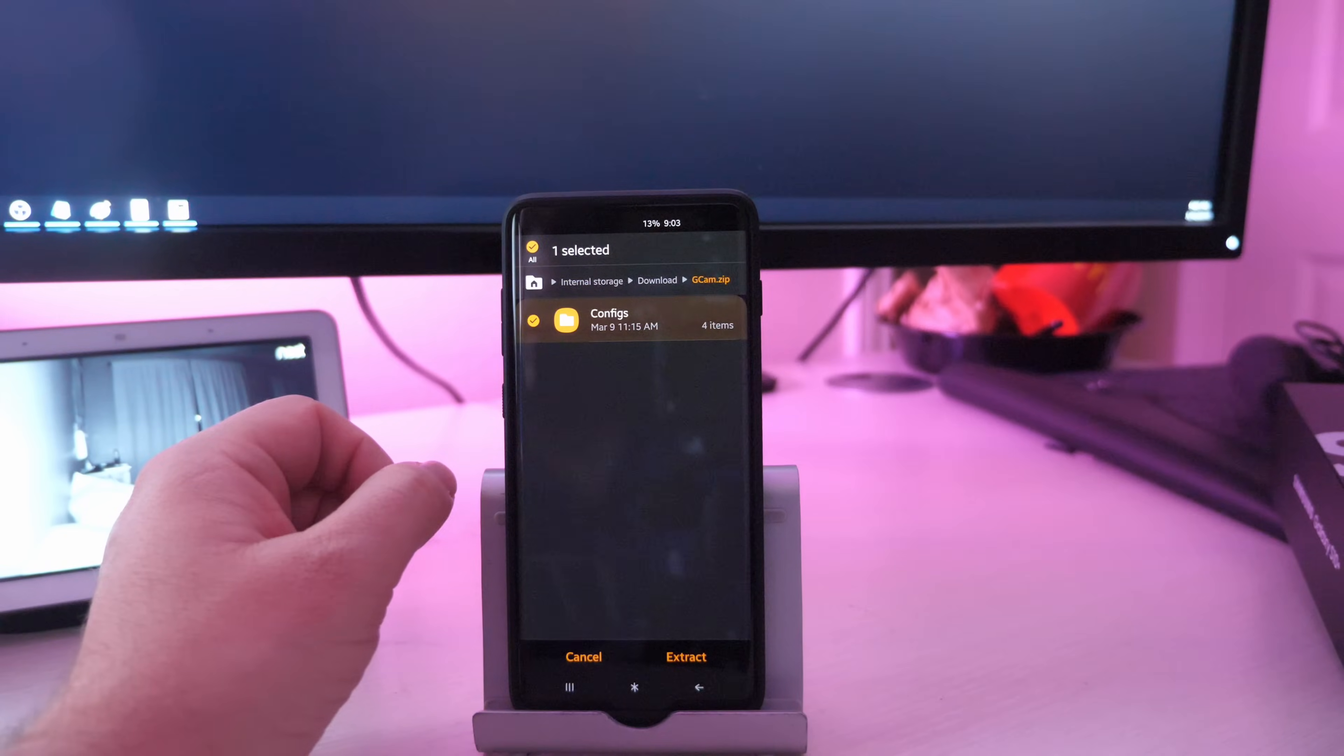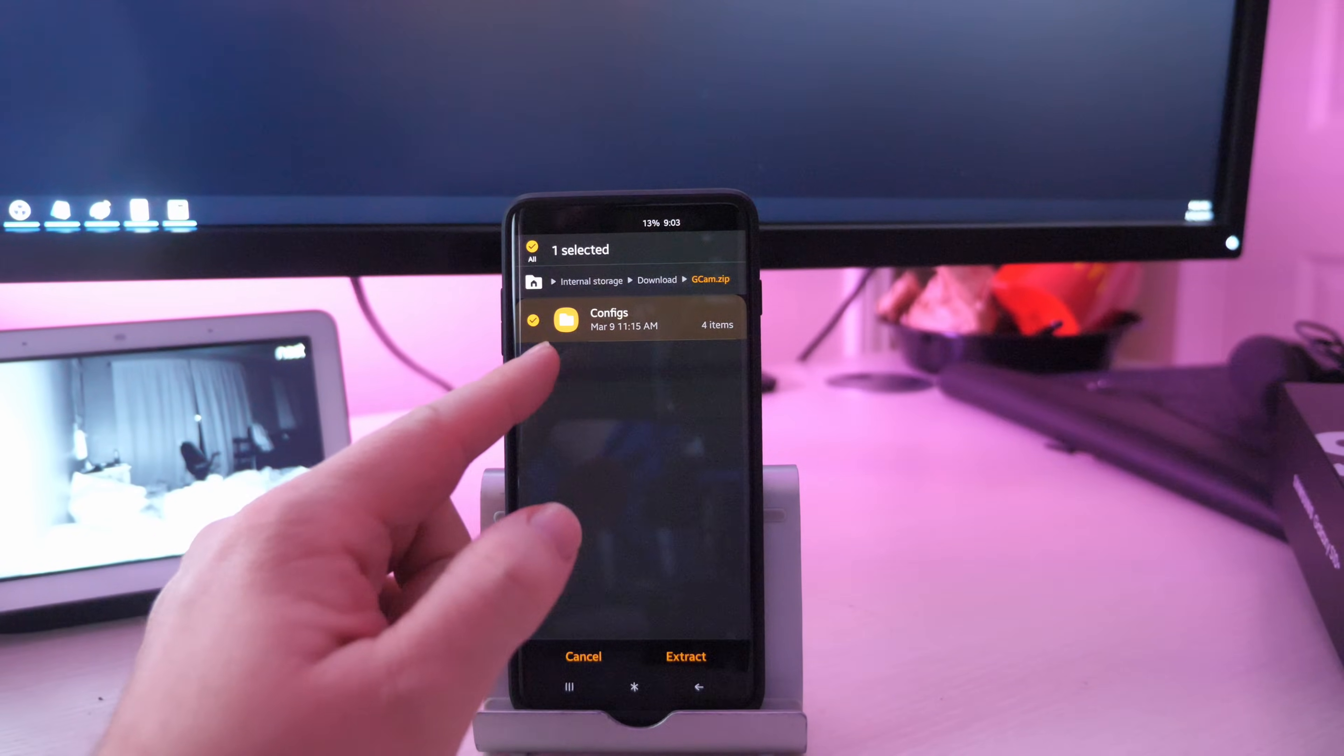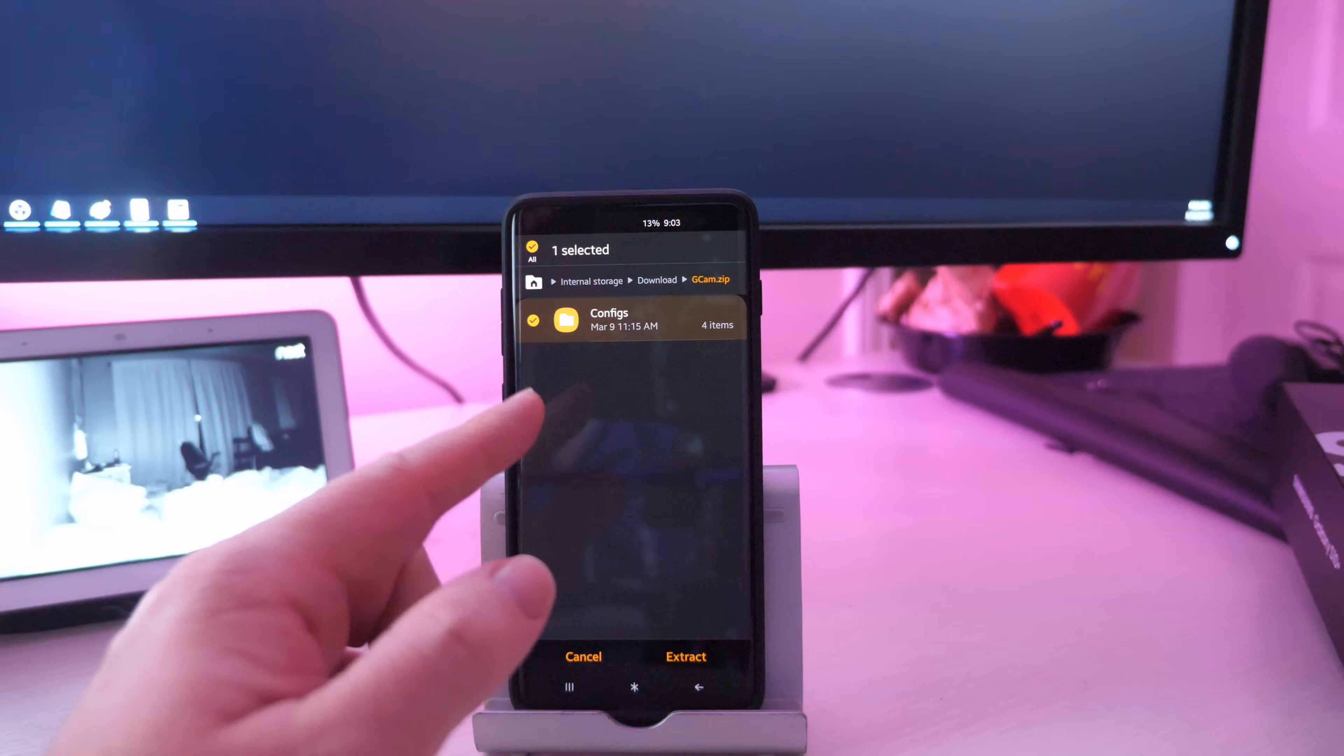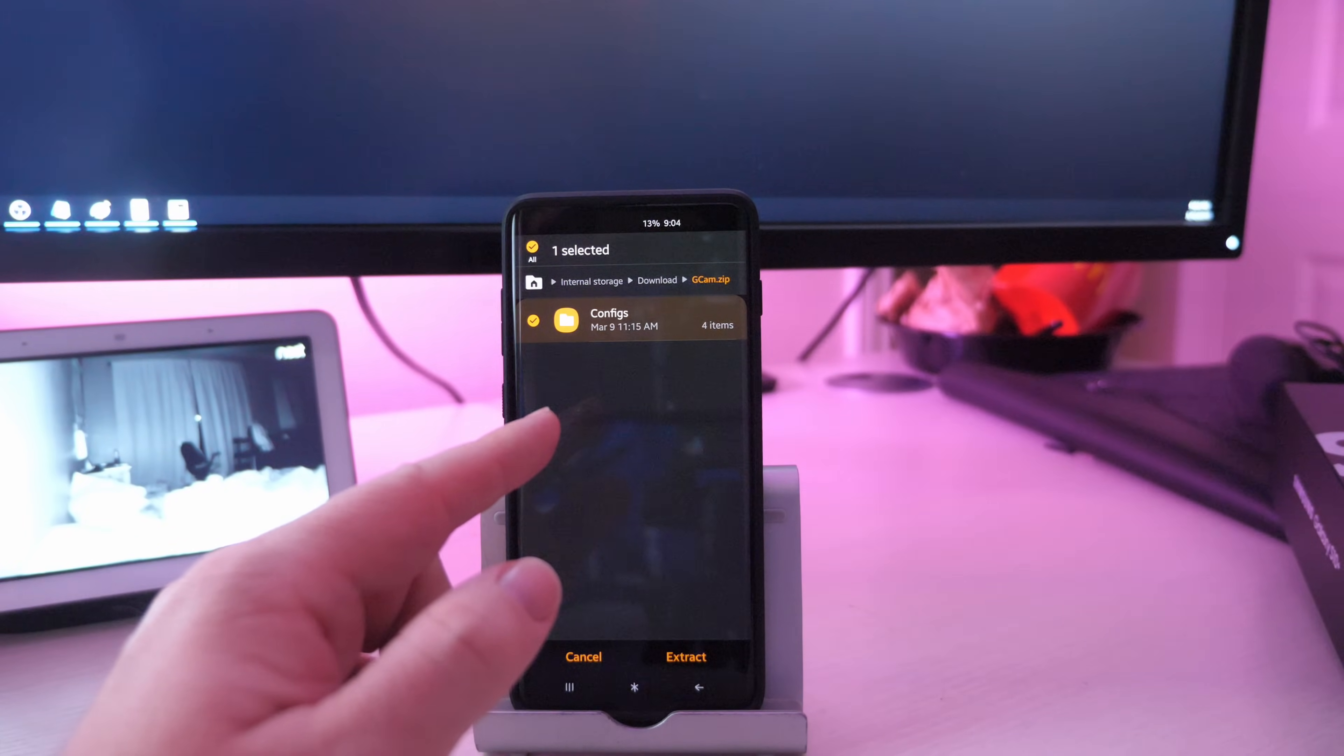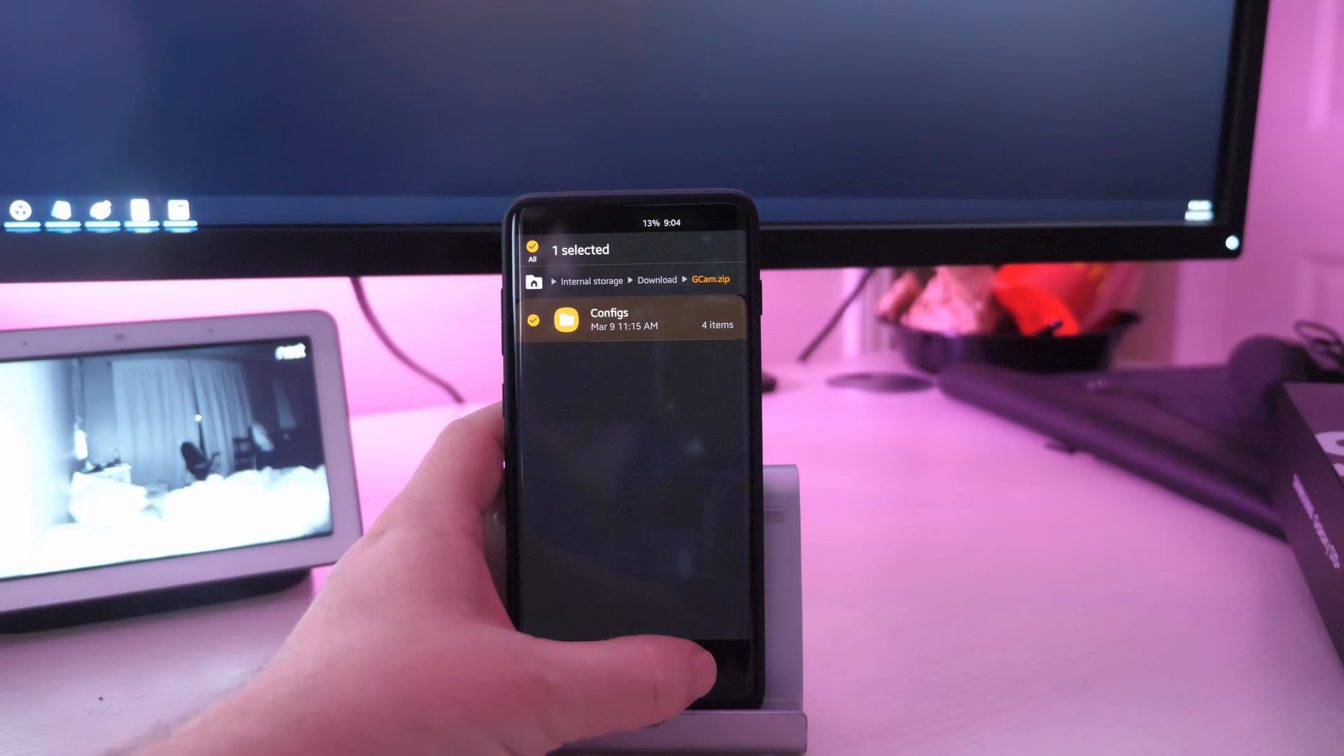And it's going to ask you to extract. So you want to extract it. So it ends up in internal storage slash GCAM slash config. So let's hit extract.